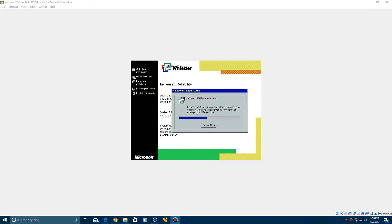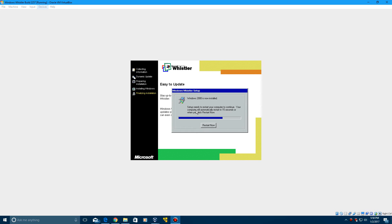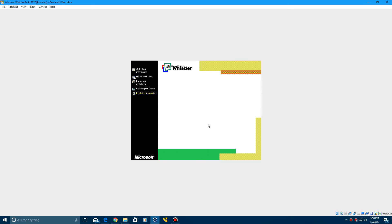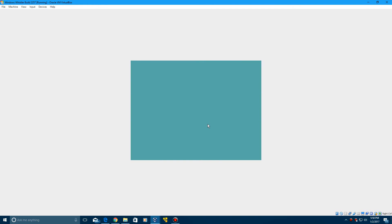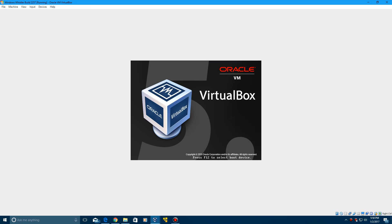Here we've hit the Restart screen. If you have a problem with your mouse integration, go up to Input and click on Mouse Integration. Then you can click in and click Restart now. That could just be a glitch for some people where the mouse won't move inside the window. Just turn off the mouse integration and you should be good.